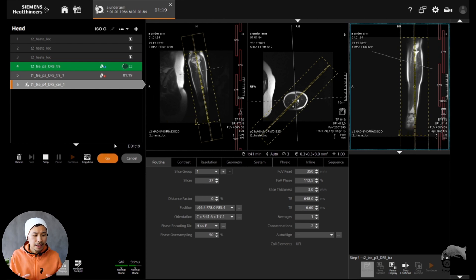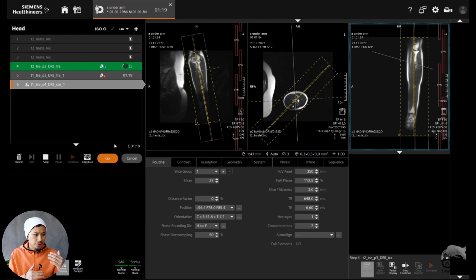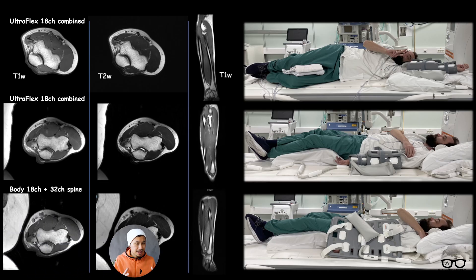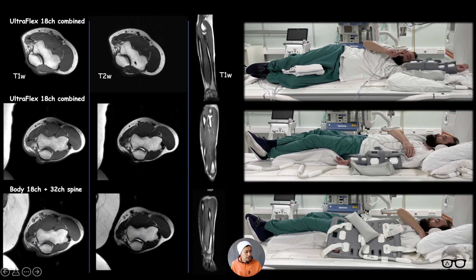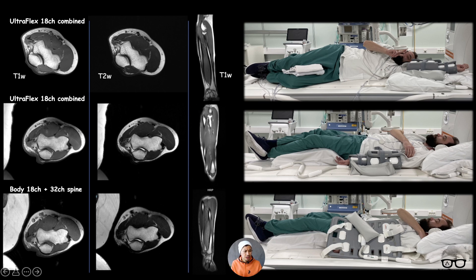As you can see, the coronal is covering a large field of view, trying to cover the whole underarm. And here are some results — T1, T2, and coronal — shown in three different rows corresponding to three different patient positions.